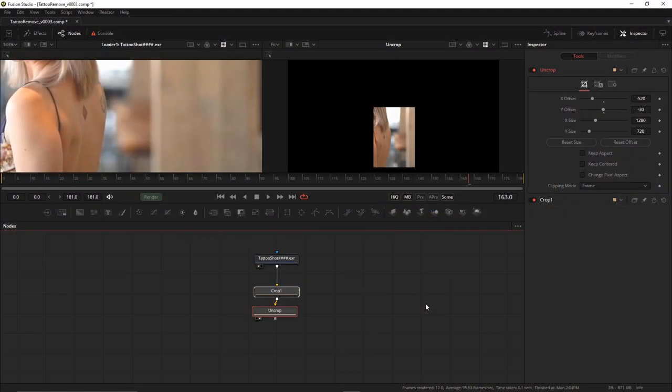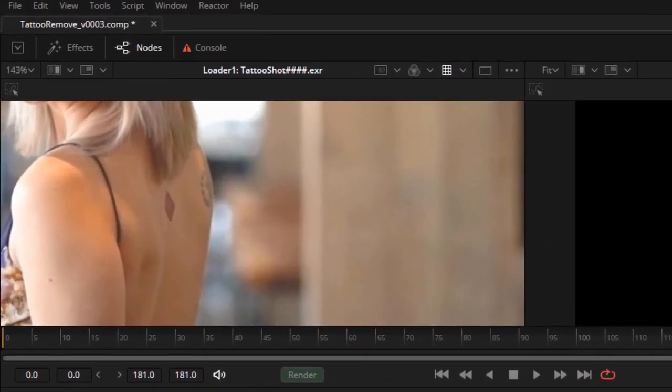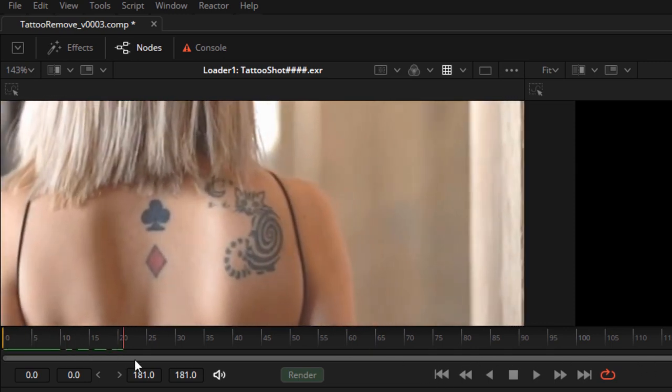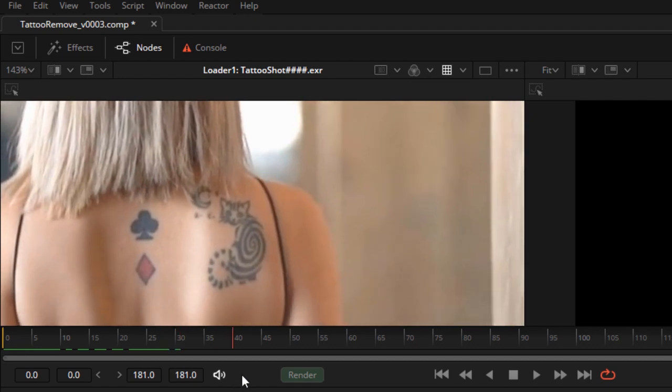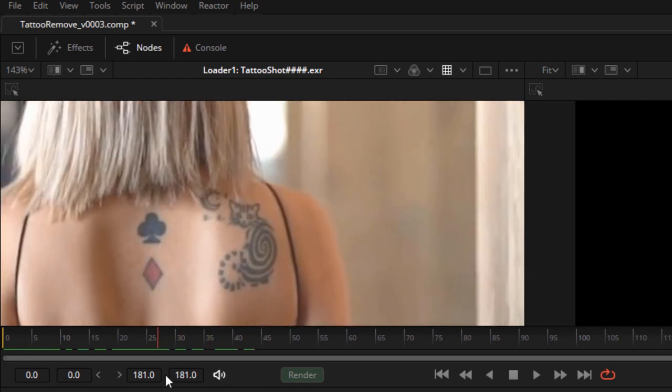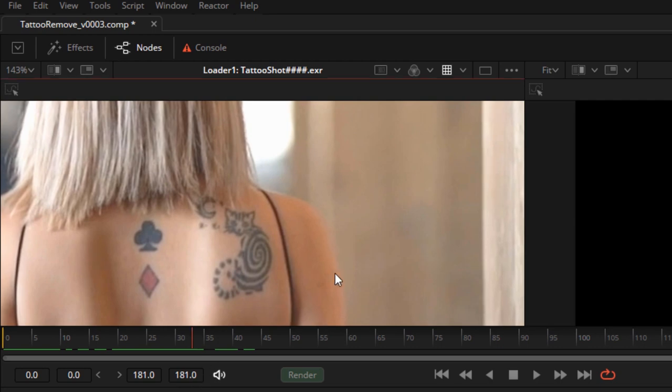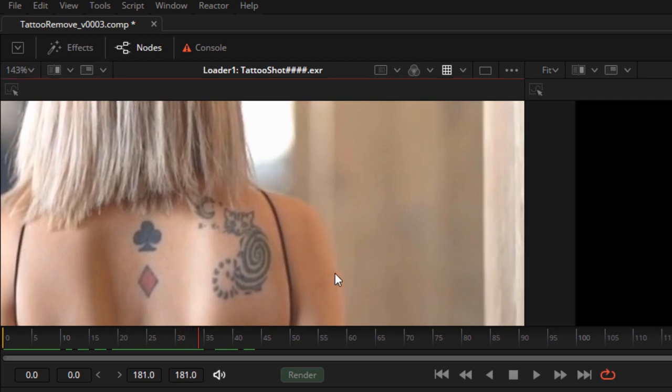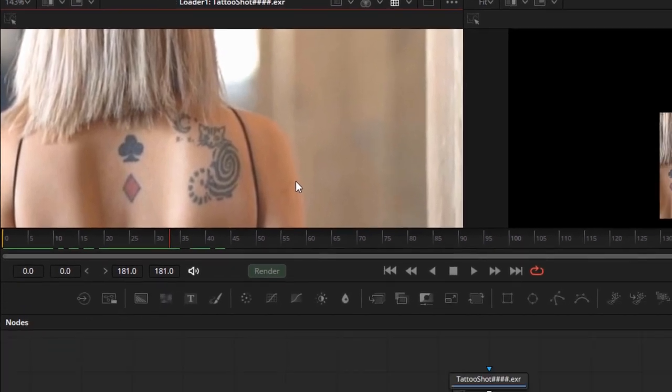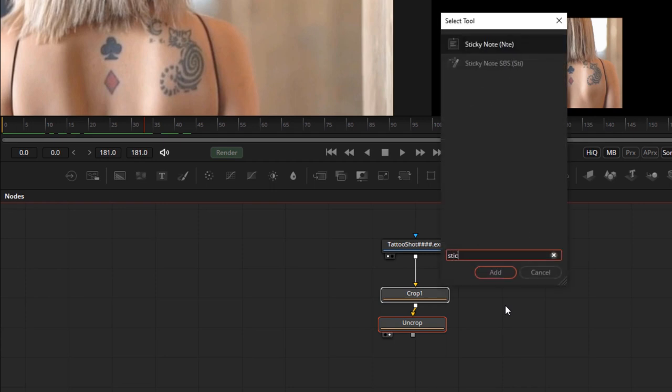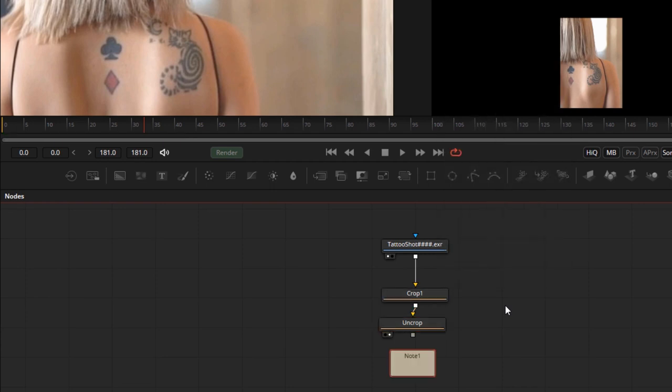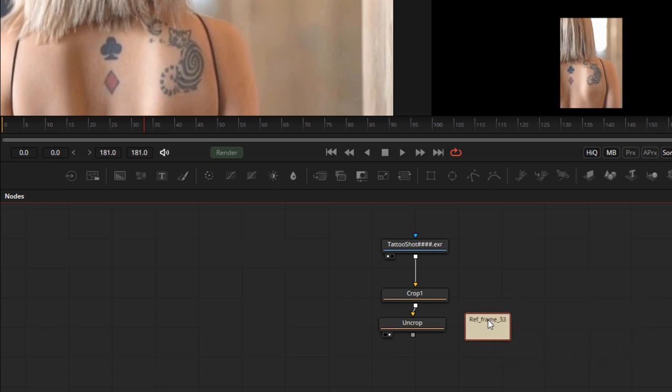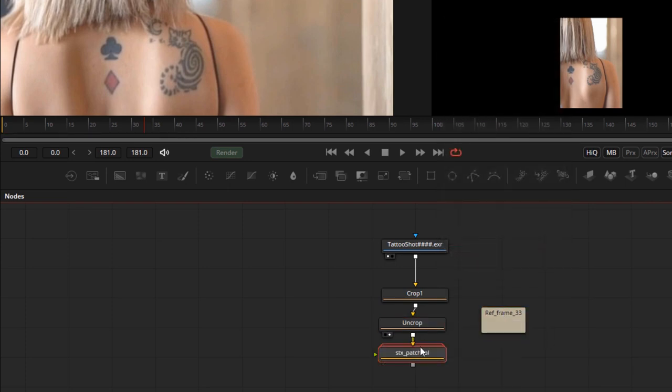First thing we need to do is identify a good frame to create a clean plate. Early on, there's a little too much contrast from the lighting, but if we come here around frame 30 to 35, you'll see that the lighting is a little more even. In fact, if I just step through, I can see that frame 33—there's very little movement, so there'll be almost no motion blur, and the cat is pretty much in focus here. So it's a good frame to choose as a clean plate. I'll actually type a note here and I'll just call the note 'reference frame 33' so we'll always know that's the frame that we're using as a reference. I'll reach for the STX Patch Pal node, which is one of the nodes installed with the STX suite in Reactor. Watch our video on installing plugins with Reactor if you're not sure how to do that.